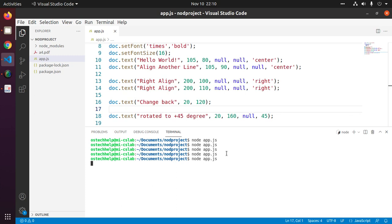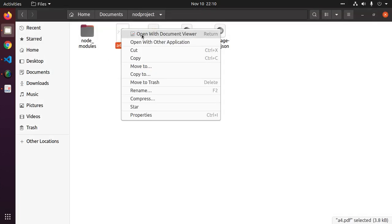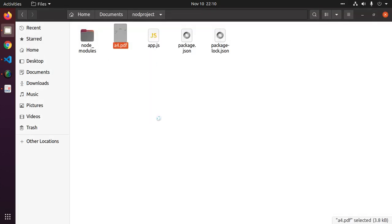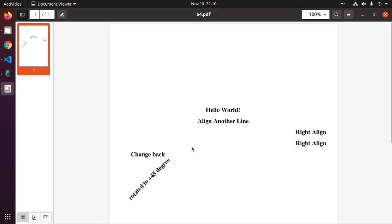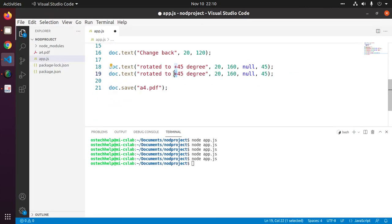Generate PDF and see the rotate text. Next, we can rotate the text to minus 45 degree.